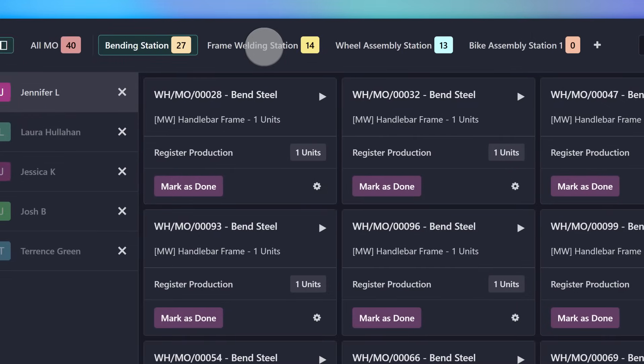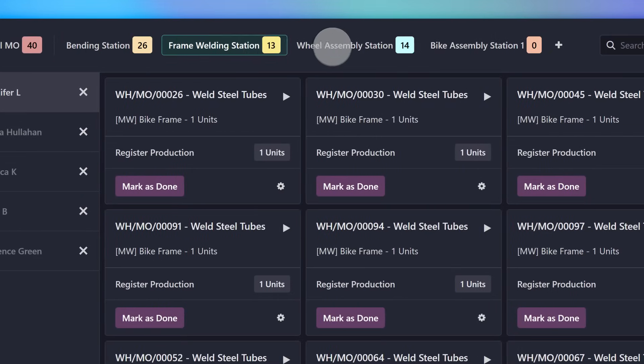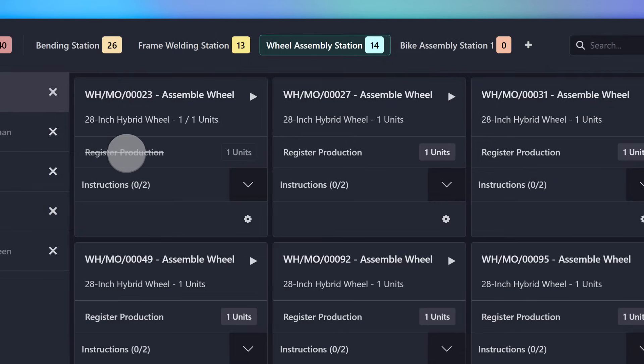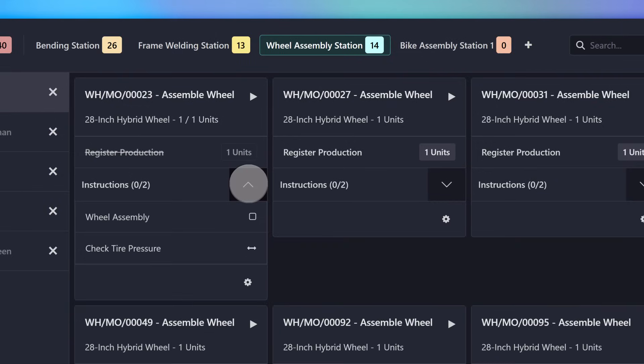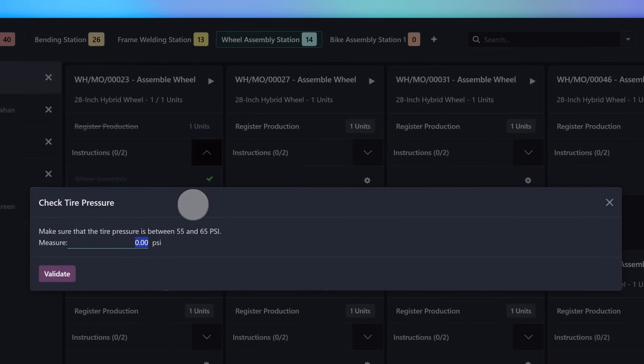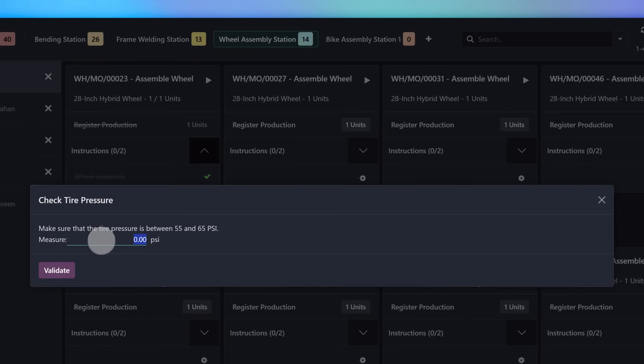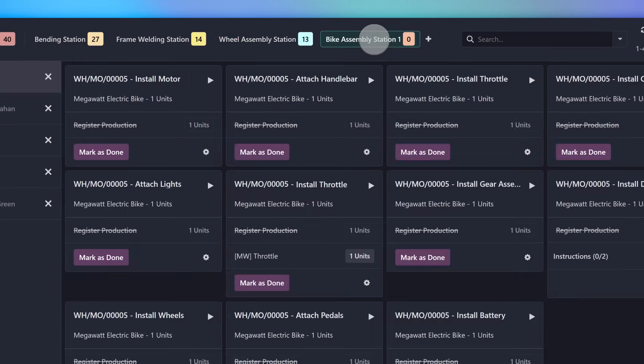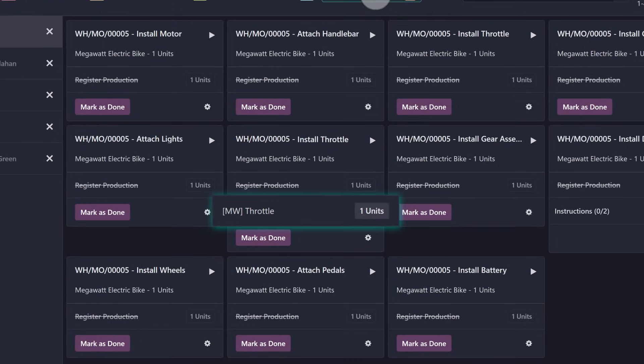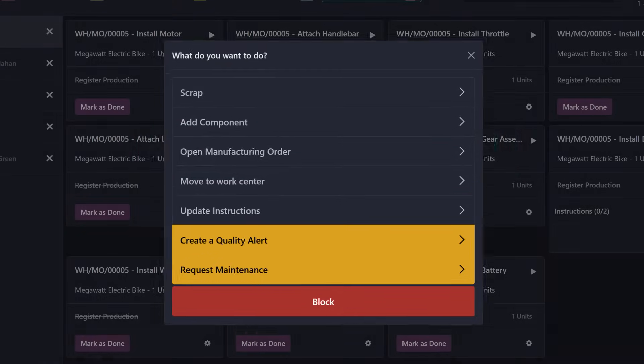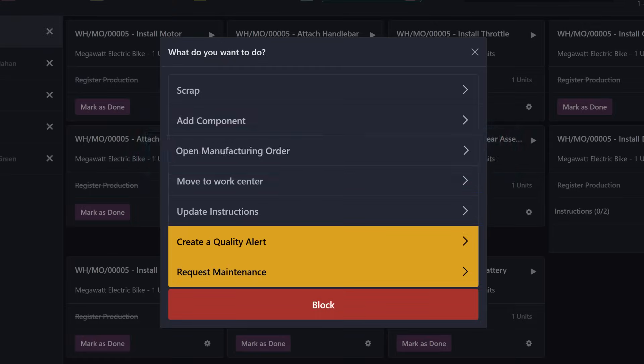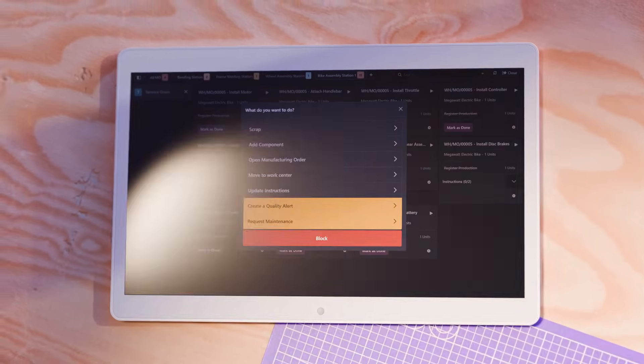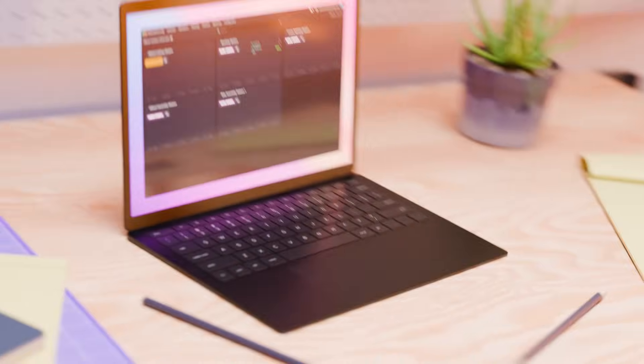As an MO progresses from one work order to the next, crew members are shown instructions for what they need to do to fulfill the work order. They are then prompted to run quality checks to make sure everything is in tip-top shape. As production ensues, the number of components used and time spent on each work order is tracked. All of this information is easily accessible in the back end. Let's take a look.